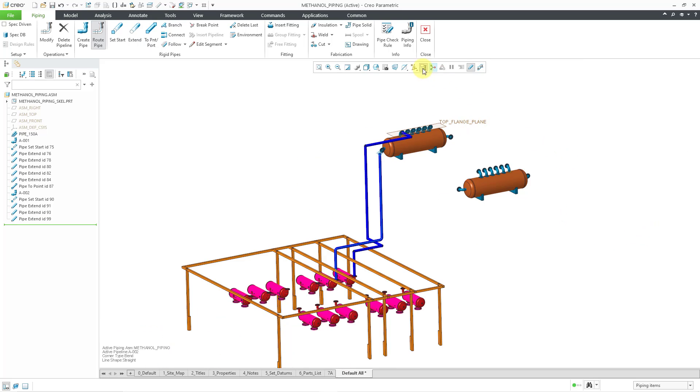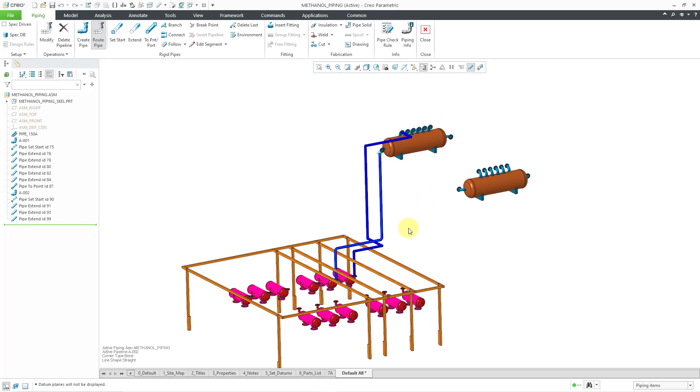So there you have it. Those are the different ways of using the extend command in order to route pipelines in your assembly.